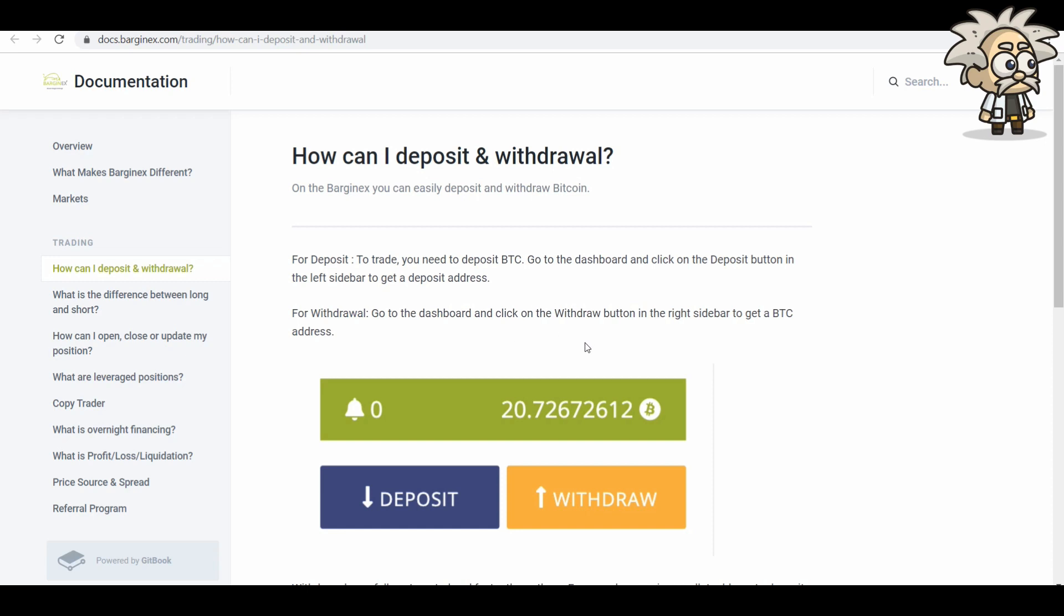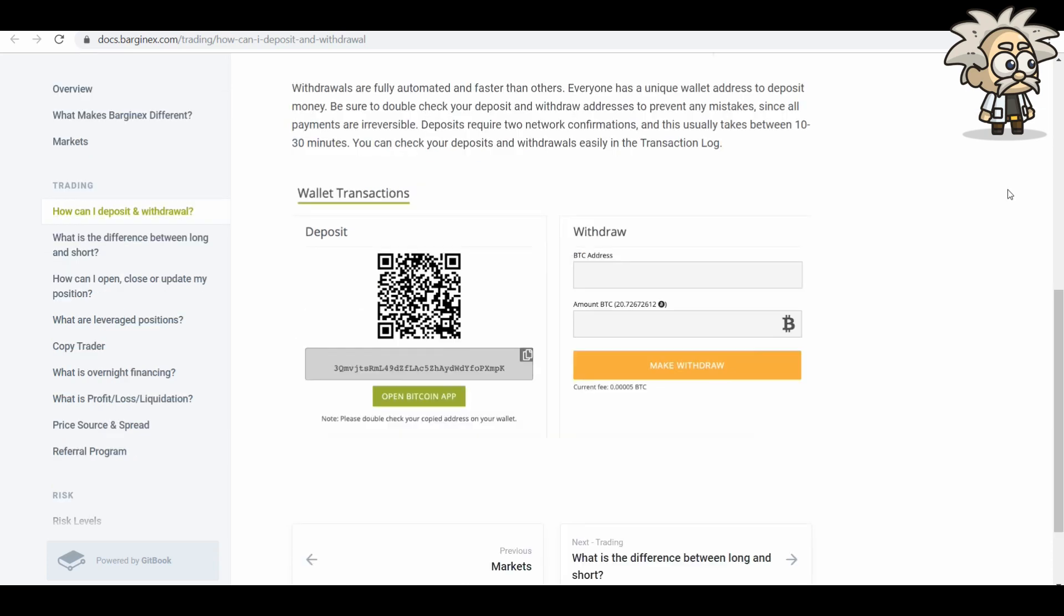For the withdrawal, go to the dashboard, click on the withdraw button on the right sidebar to get a BTC address. Just so you guys know, withdrawals are fully automated and transfer faster than others. Everyone has a unique wallet address to deposit money. Be sure to double check your deposit and withdrawal addresses to prevent any mistakes since all payments are irreversible. Deposits require two network confirmations and this usually takes between 10 to 30 minutes. You can check your deposits and withdrawals easily in the transaction log. So here's an example of the screenshot here.